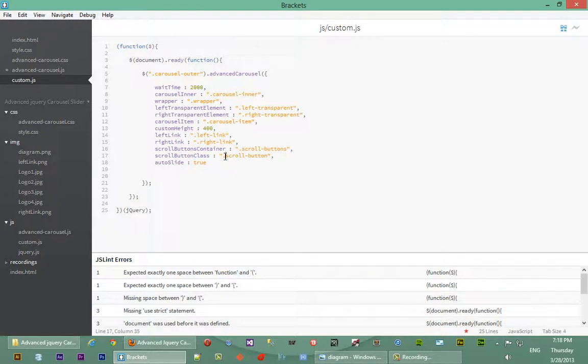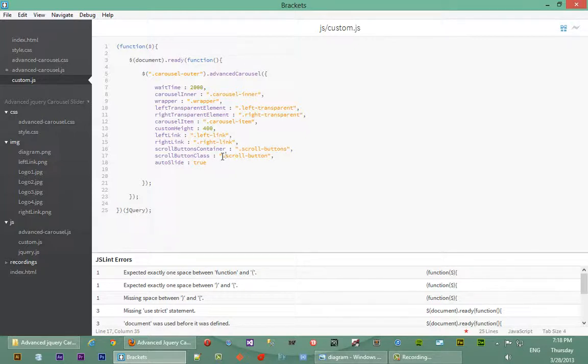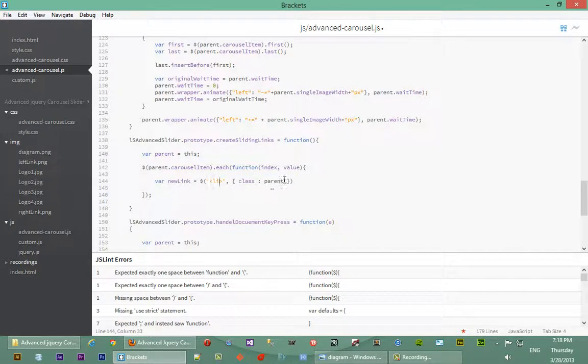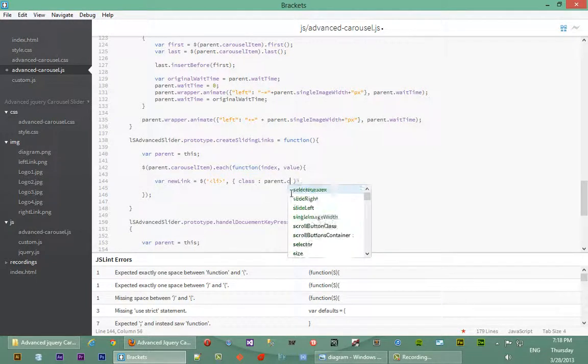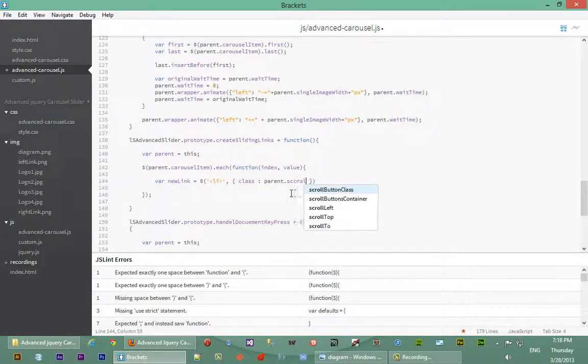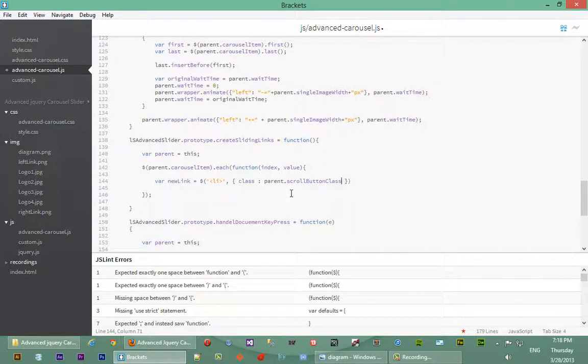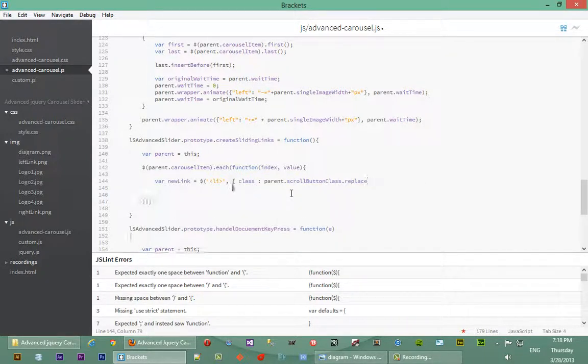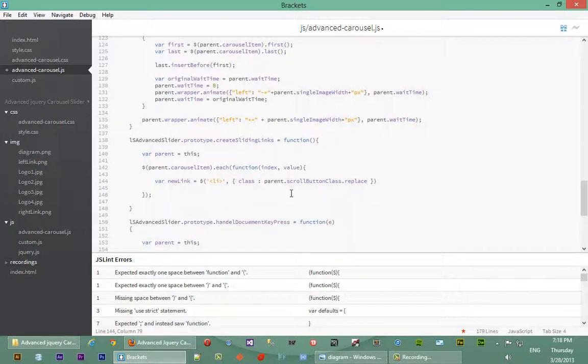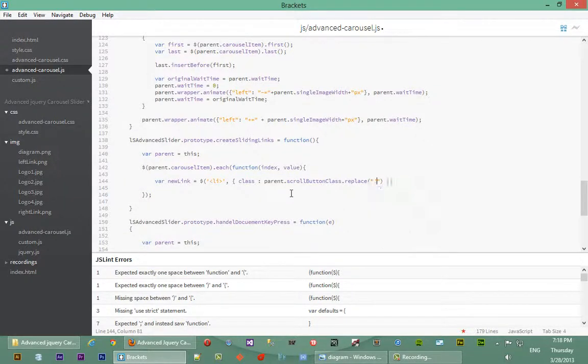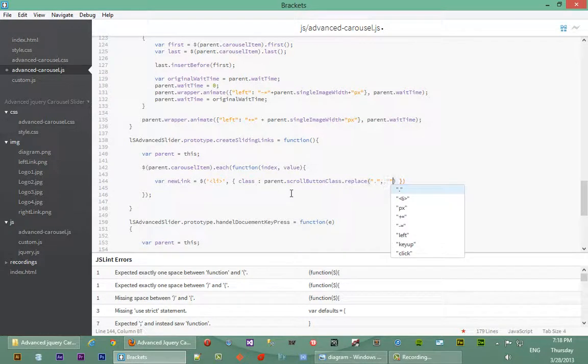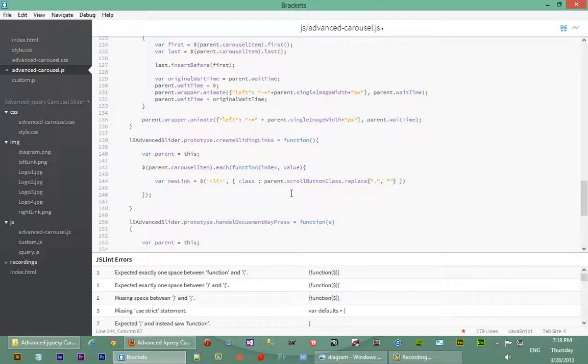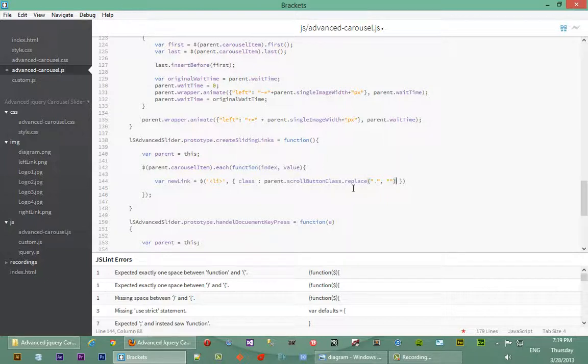So we're going to remove this dot by doing a replace and replace it with an empty string, then actually append it. So whether the user makes a mistake or not, it will still be correctly appended to the element. We'll say parent.scrollButtonClass dot replace, we're going to replace that dot that the user might mistakenly pass or forget to pass. If the user passes it we'll replace it, if they don't we'll still get what we need. We'll say replace that dot in this class with an empty string, because when you're setting a class to an element you don't actually put the dot there, you just give the class name.